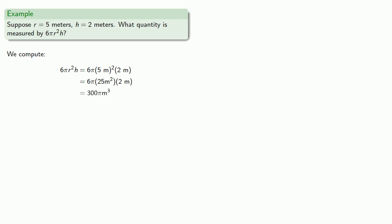And we can multiply. We have the numerical part of our answer, 300π, but we also have the units, m³, cubic meters. And because the thing that cubic meters measures is a volume, whatever we found, it will be a volume.